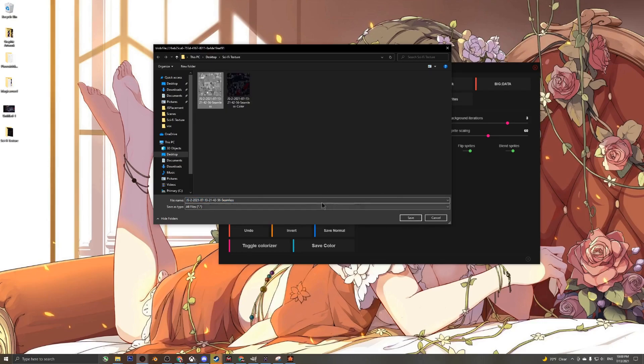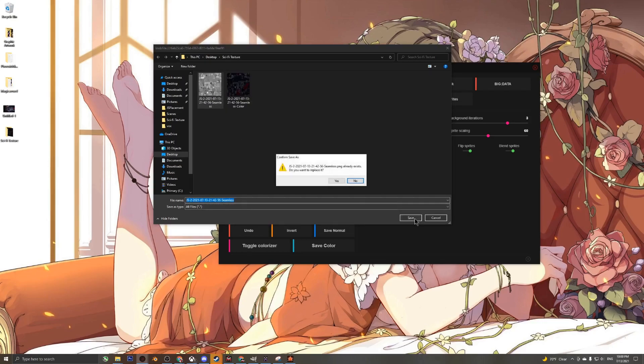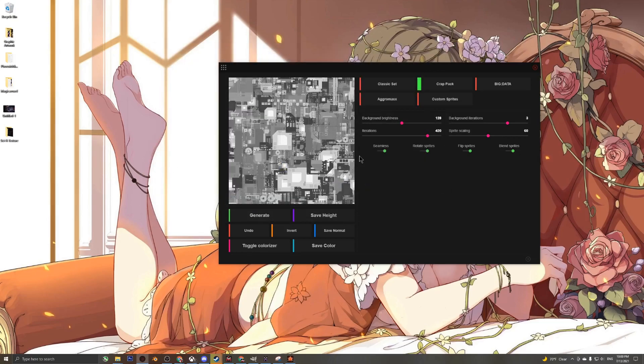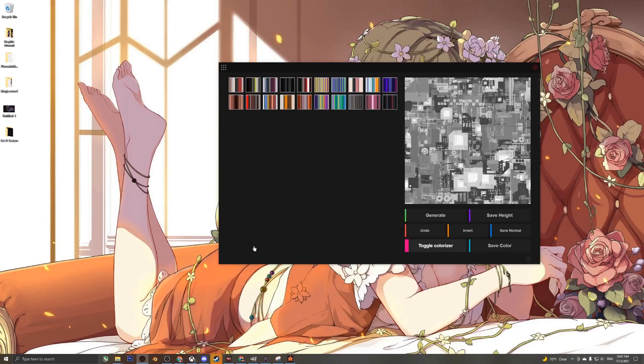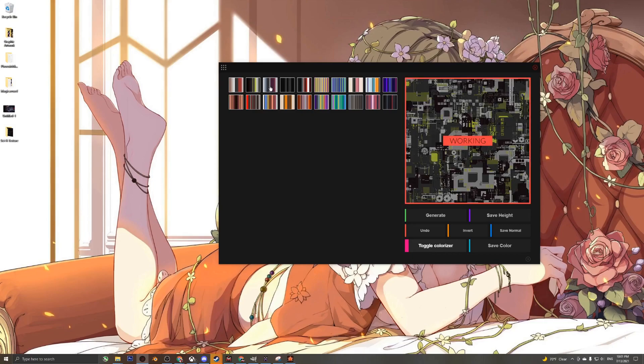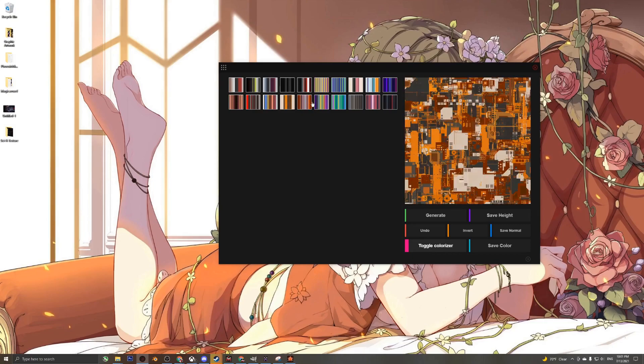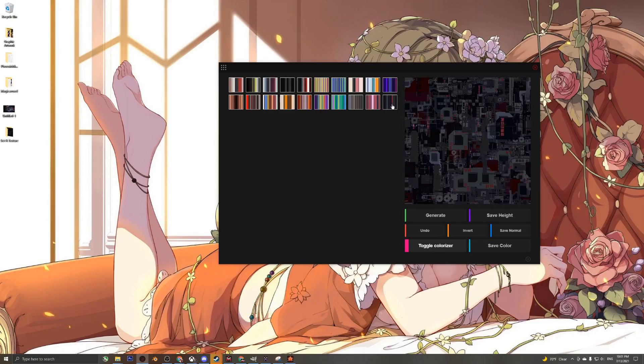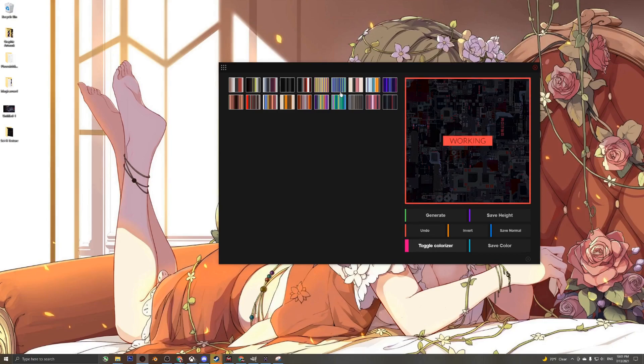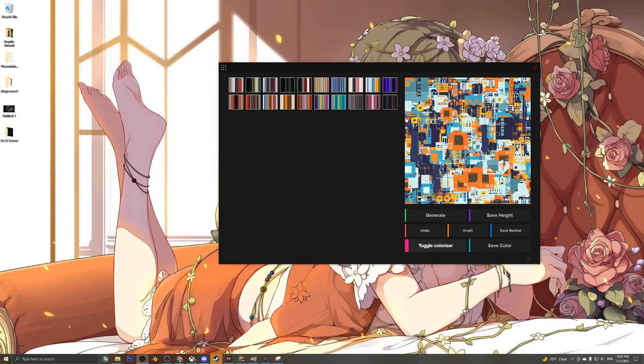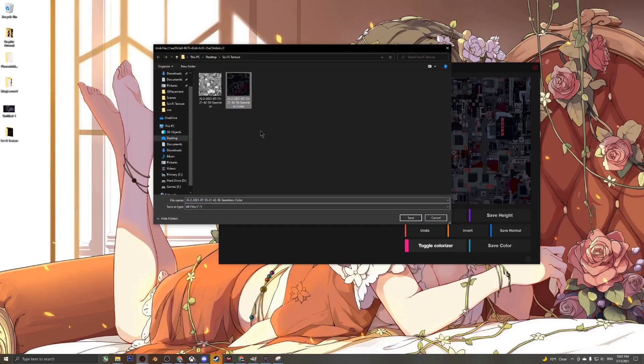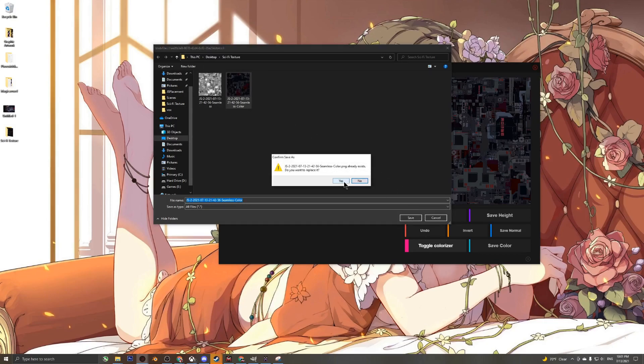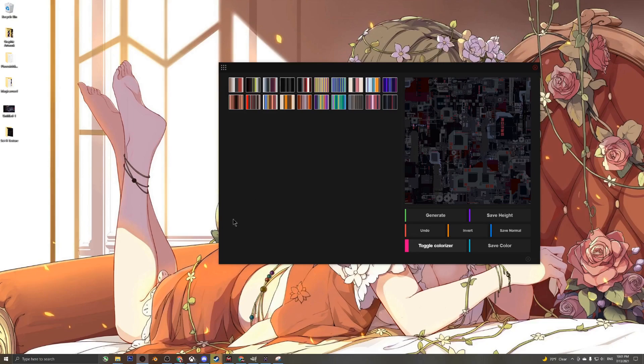Now we want the color for this, because right now if we import this into MagicVoxel it'll just be black and white. If you want color, just go over here, select toggle colorizer, and here you have a whole array of colors to choose from. I really like this last one here because it gives off kind of a cyber punk steampunk style. Let's select that and save color.